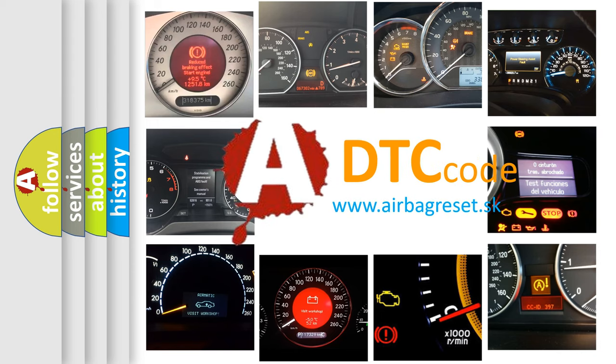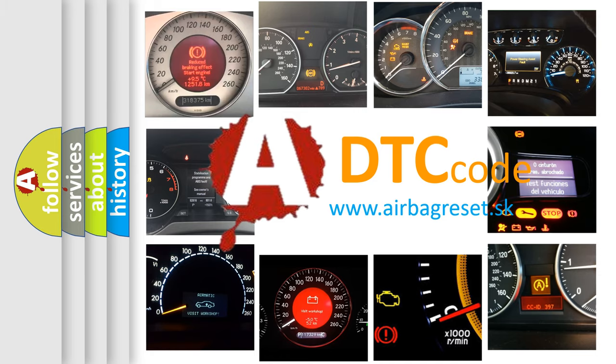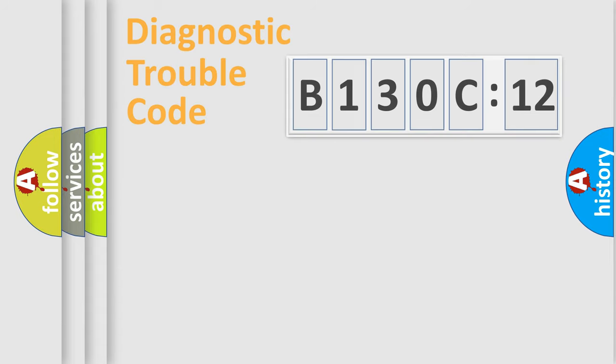What does B130C12 mean, or how to correct this fault? Today we will find answers to these questions together.